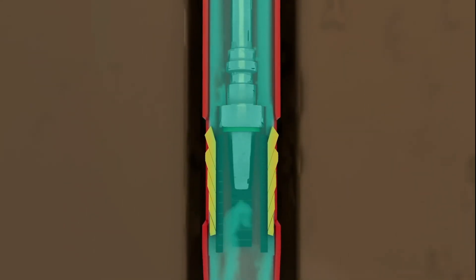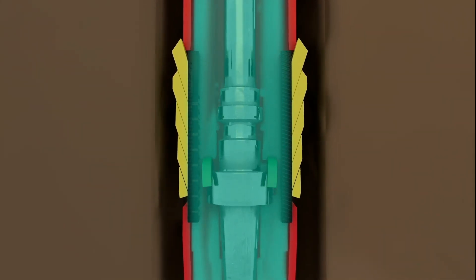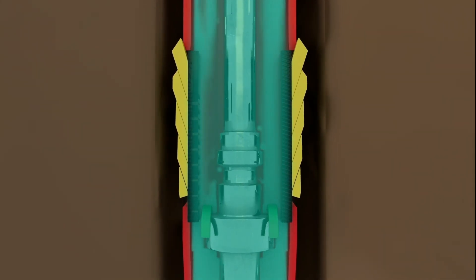This action engages the hydraulic pistons, locking the wedge securely into place.